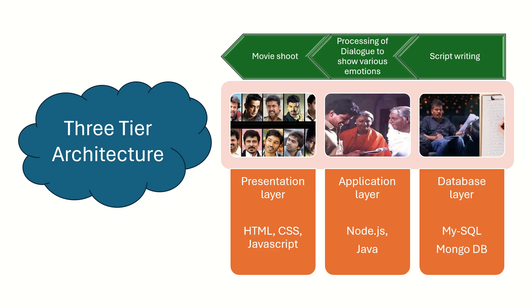Similarly, in three-tier architecture, the data is stored in the database layer, and then it is processed by the application layer with programming languages such as Node.js, Java, etc., and then it is presented to the user through HTML, CSS, and JavaScript code.